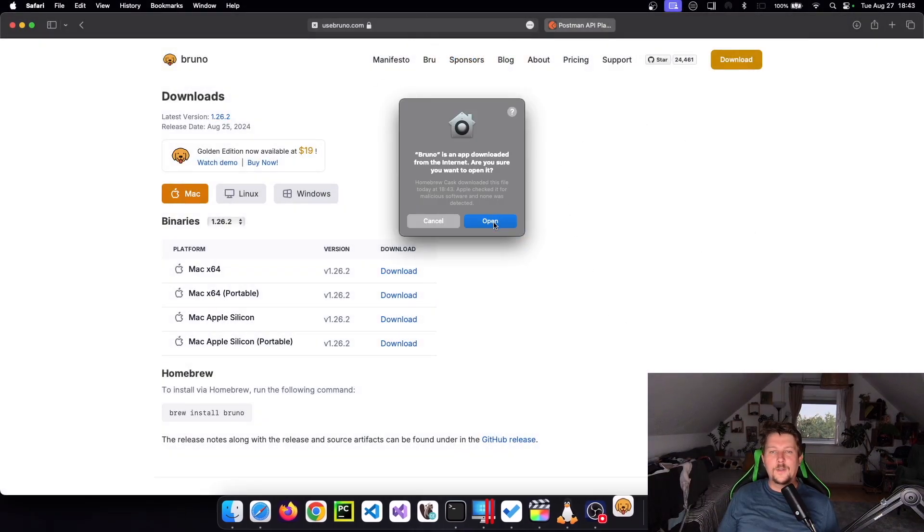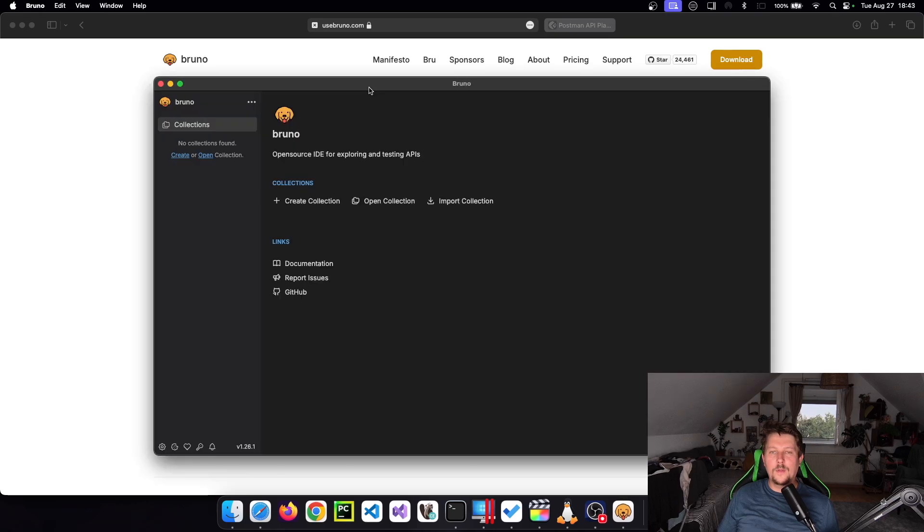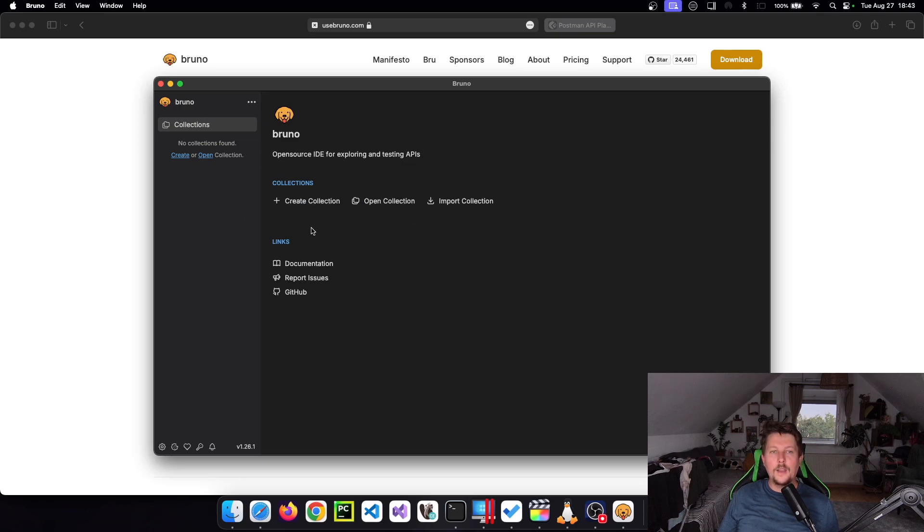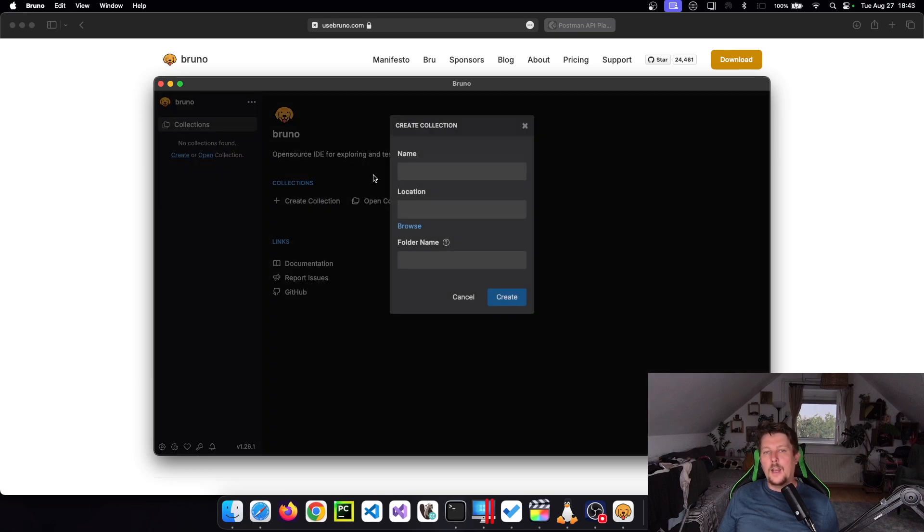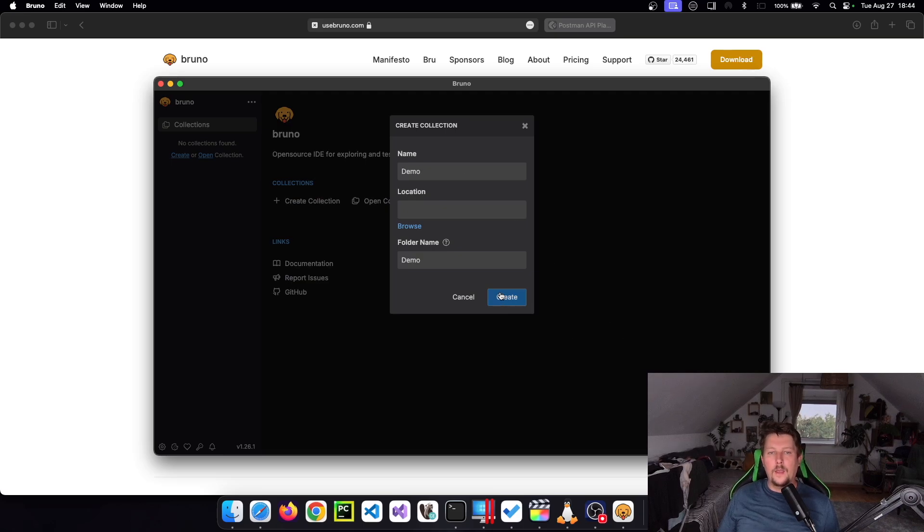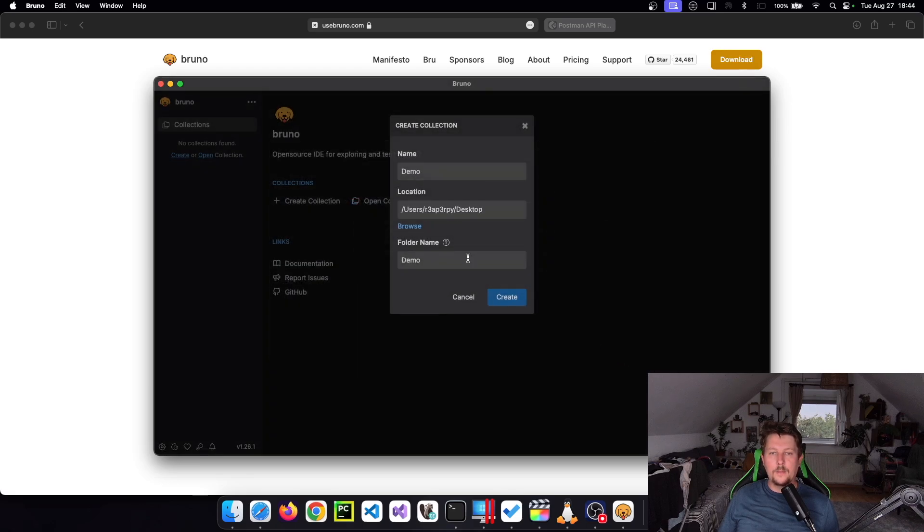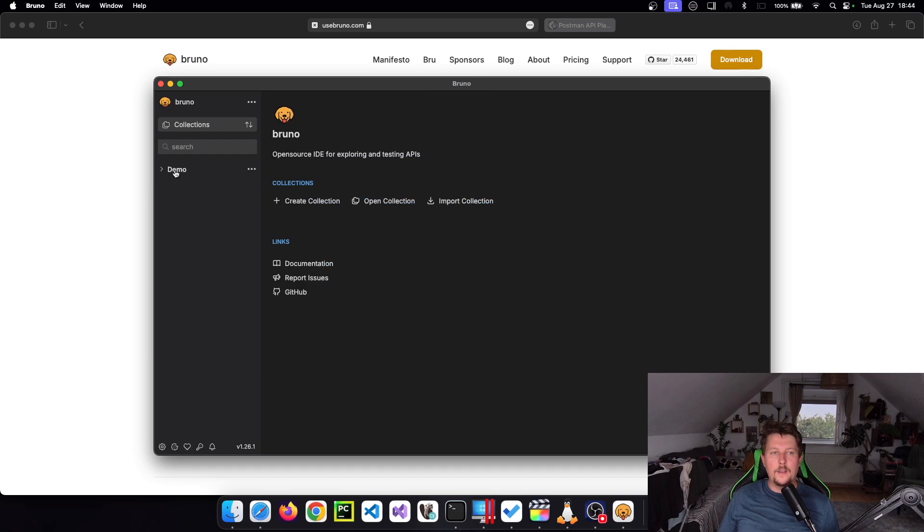So okay, yes, I want to open it. And there we go. So where do we go from here? We can either create a new collection, open collection, or import a specific collection. And let's create a new collection and call this demo. And we don't want to specify a location. Let's do it on the desktop. That's perfectly fine.